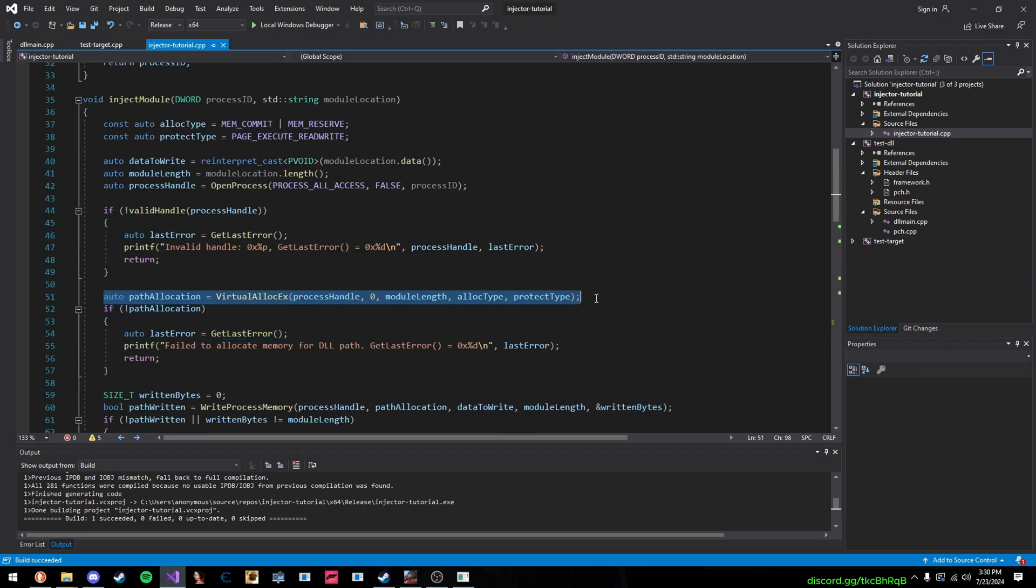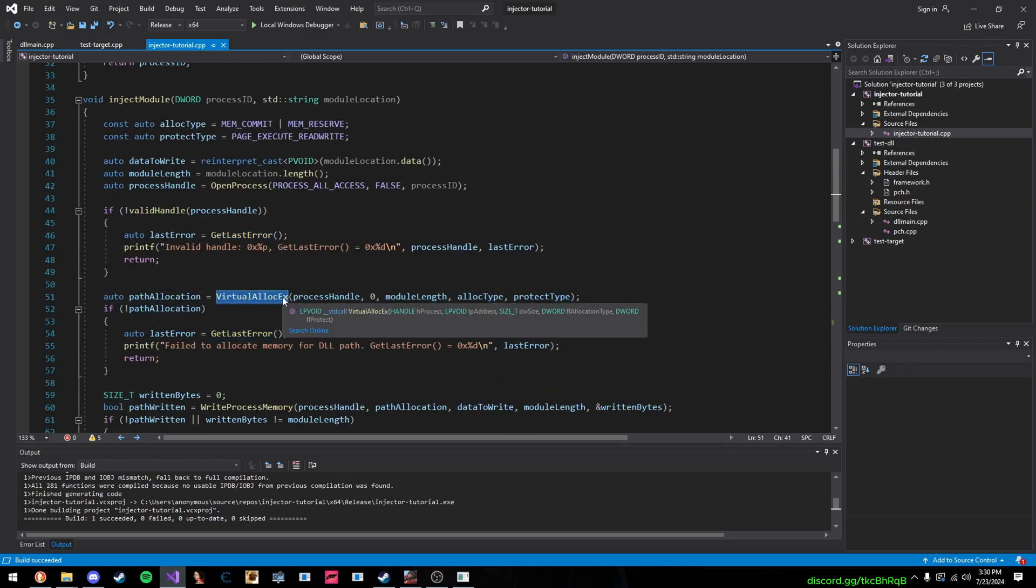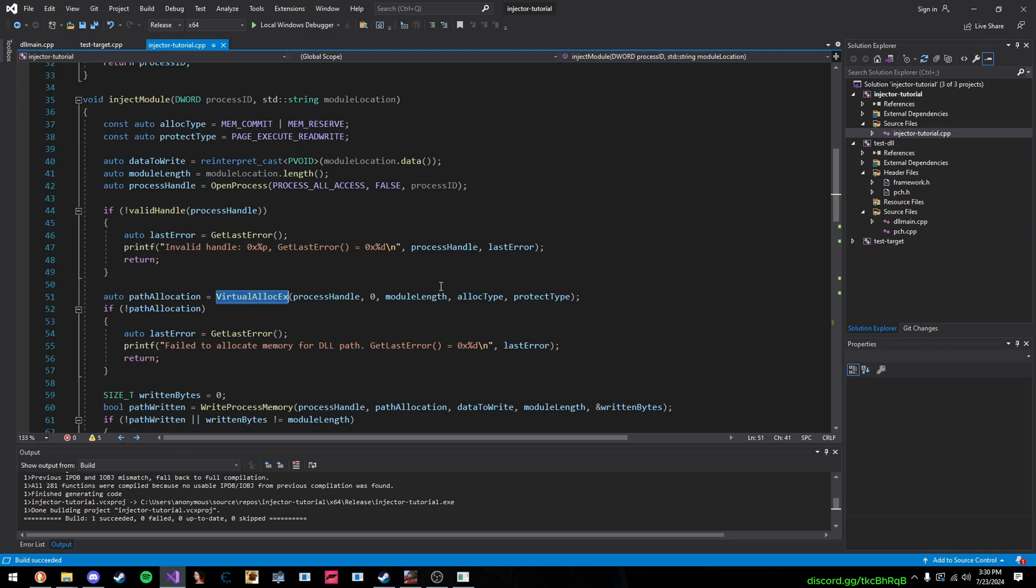So, we allocate a pool of memory based on how big the path of our DLL is. So, all we're doing is we're just taking our string, our path, and we're writing it into the process's memory. So, what we do here is we just allocate the memory, and then we allocate the memory on the size based from how long our DLL path is.